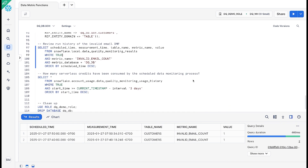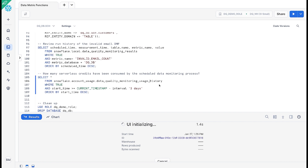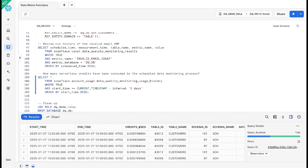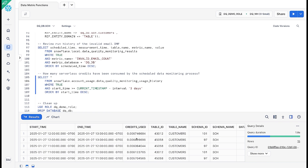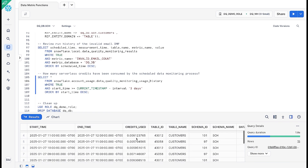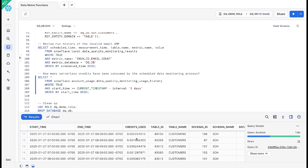This is all built into Snowflake, so the cost is very easy to monitor. Using the data quality monitoring usage history view, we can look at the serverless credit consumption in one-hour intervals over the last three days. You can see the very nominal amount of credits used to run these data quality checks in the background through a serverless task.